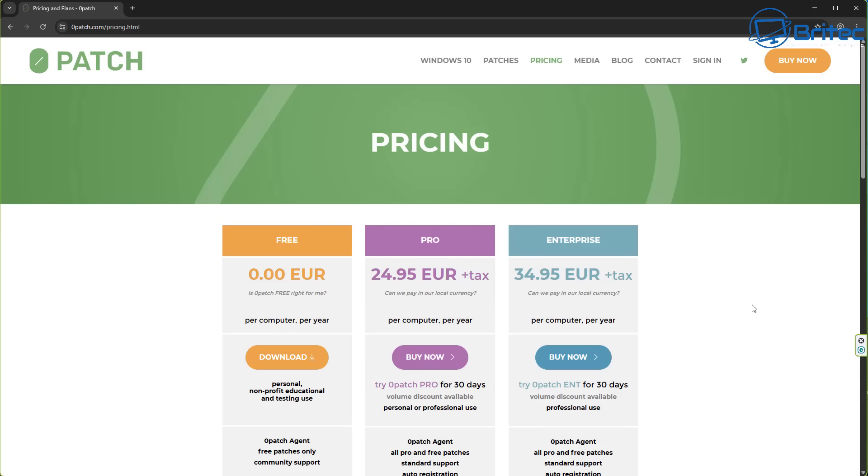Zero Patch is an option but it's not free and it's more money, so it's entirely up to you if you want to go down that route.